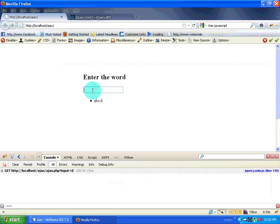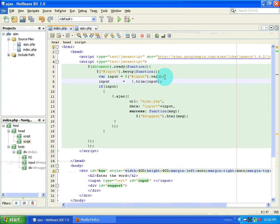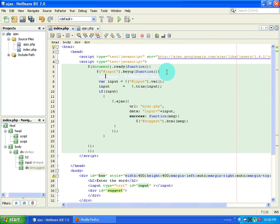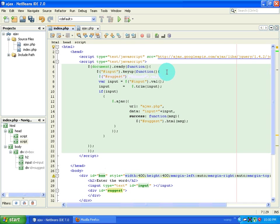The next thing I want to do is: if the input is empty, there should not be any results shown. So every time there is a keypress, I have to clear the suggestion div — the div with the id of suggestion, where all the suggestions appear. So I will type dollar hash suggest dot html and pass empty content, so that it injects null data into that id.